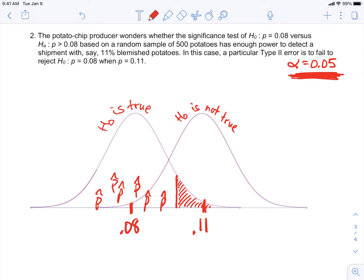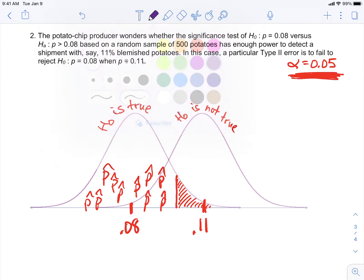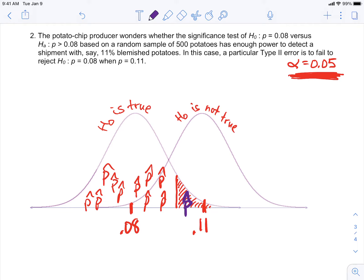Everything is good if trucks come in and the P-hats land in the middle of that distribution. But as soon as you get a P-hat that lands out in the tail, we're going to say 'too many' — we're going to reject the null because that puts it in the top 5 percent, which is the rejection area. When alpha is 5%, we reject the top 5% of trucks by blemish rate. That picture shows us the rejection region.